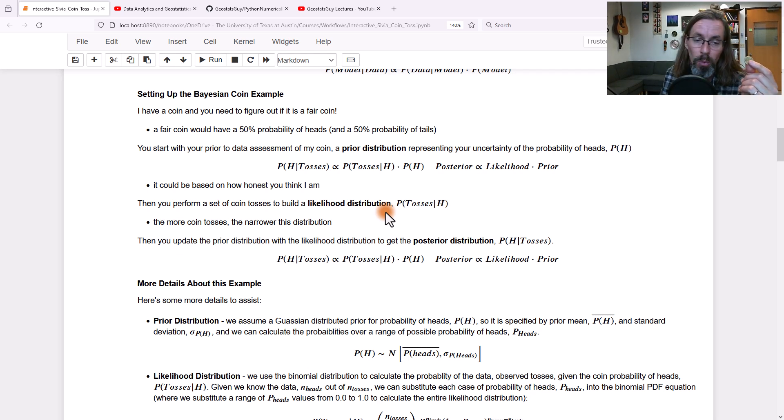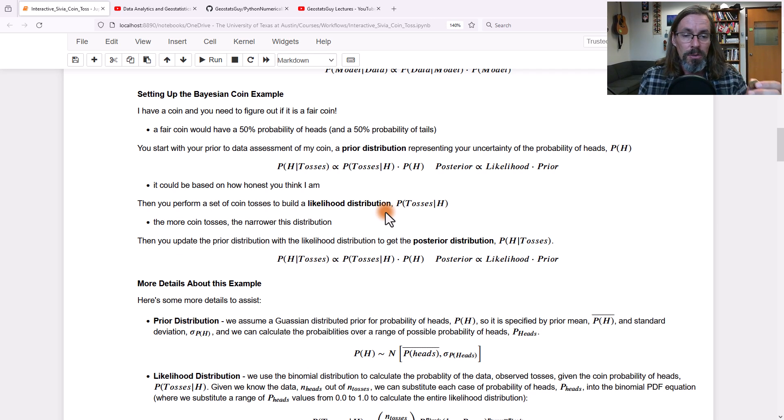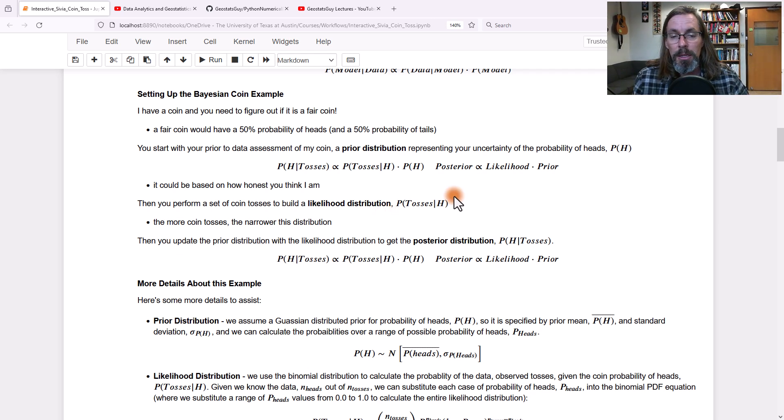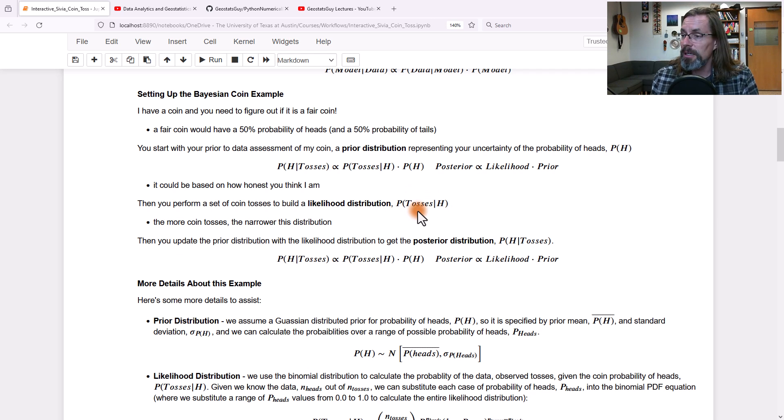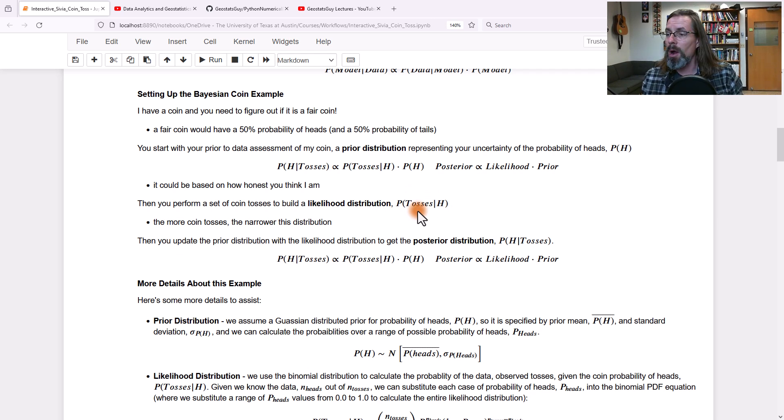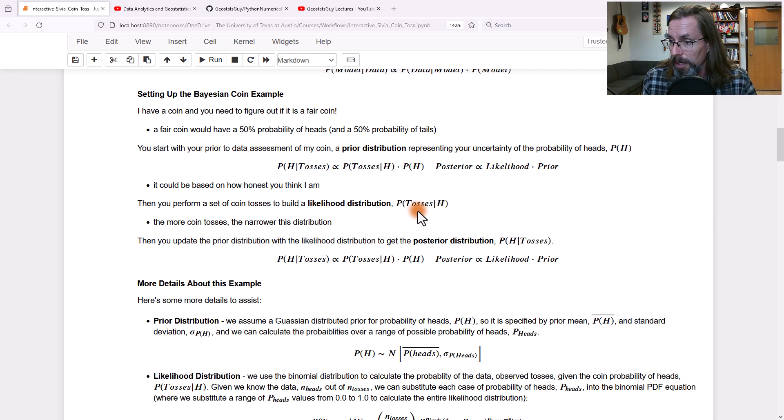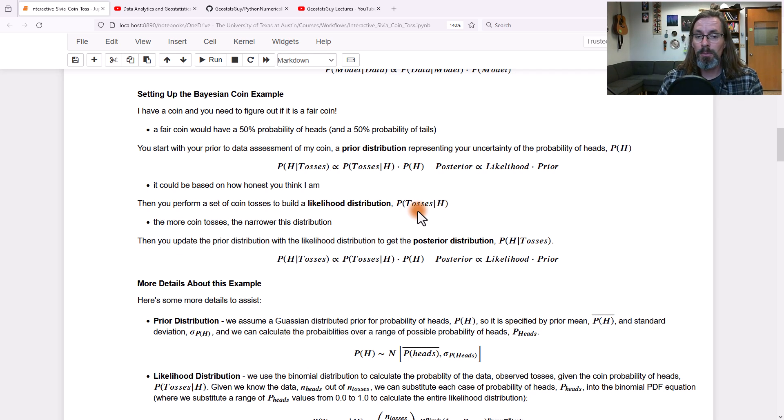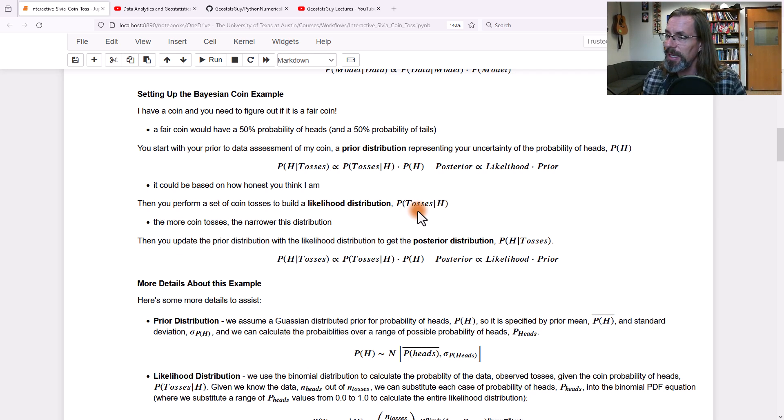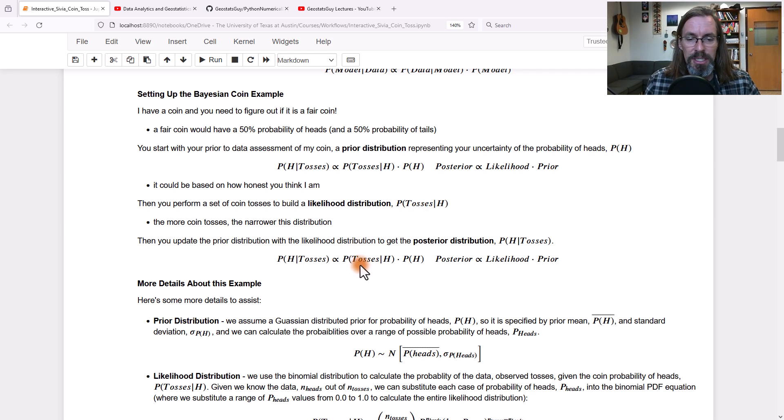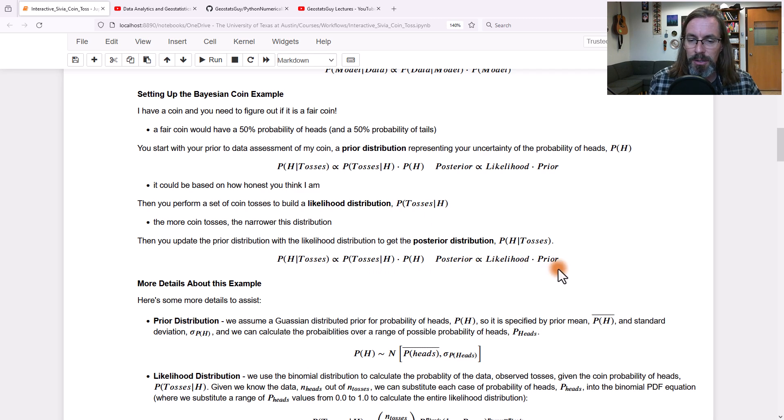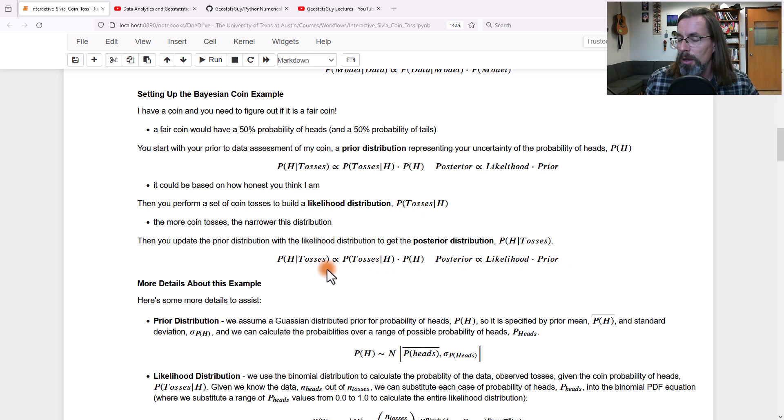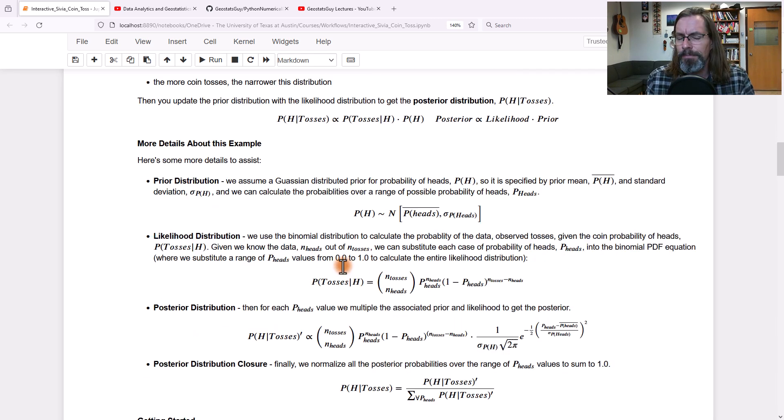What the likelihood will do is take and calculate the probability of that outcome given different probabilities of heads for the coin. So you can calculate what's the probability of seeing that data given the model. You use this relationship here: the posterior is proportional to the likelihood times the prior, and you can calculate the posterior.